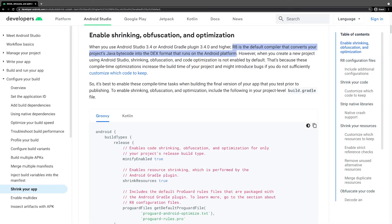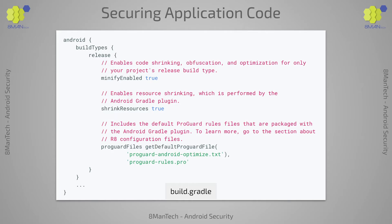R8 is the default compiler that converts your project's Java bytecode into the DEX format that runs on the Android platform. Shrinking, obfuscation, and code optimization is not enabled by default. Let's take a look at the required changes to enable shrinking, obfuscation, and optimization.